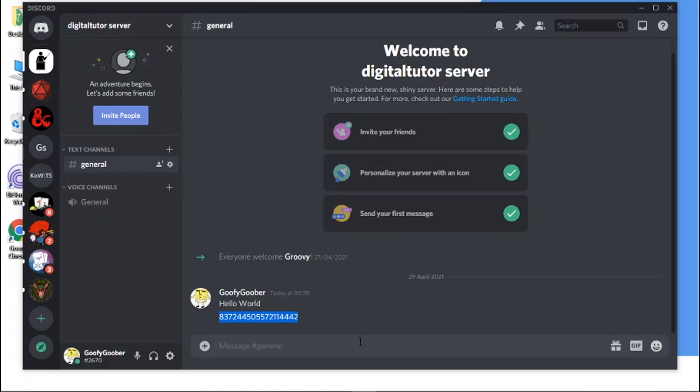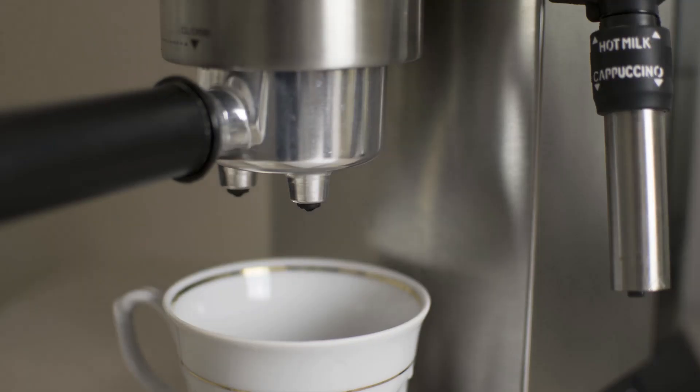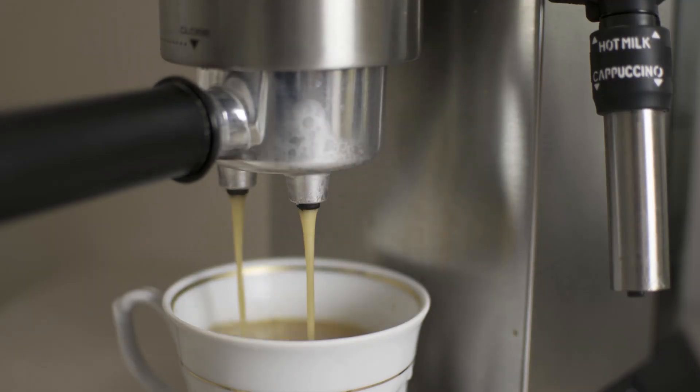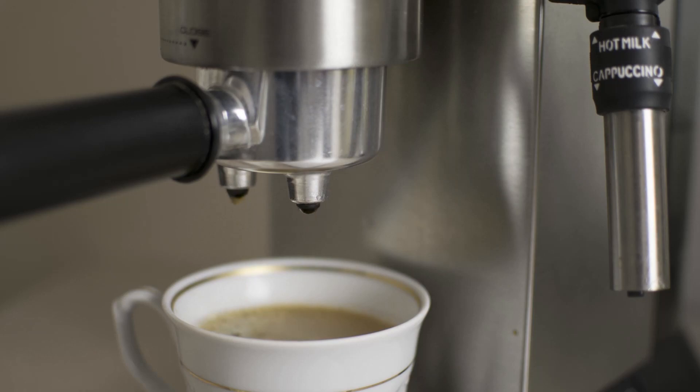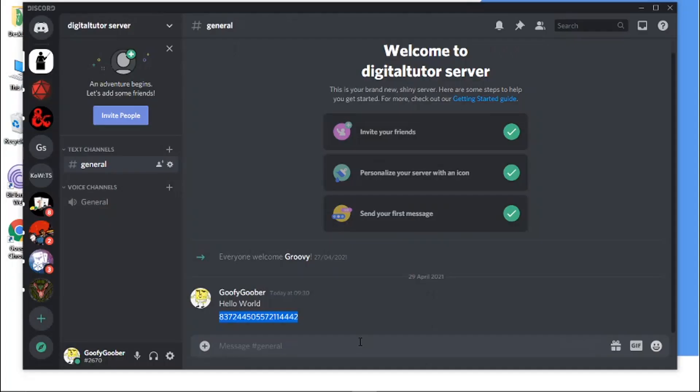And if you do want to help support the Digital Tutor channel, there's a link down in the video description below where if you give that click, you'll be able to buy the team here a cup of coffee. Thanks for watching and I'll see you in the next one.